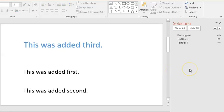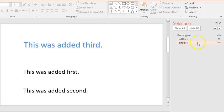Clicking the selection pane button will show you to the right a listing of each item on the slide. The item at the bottom of the list would be read first by a screen reader and the item at the top would be read last.